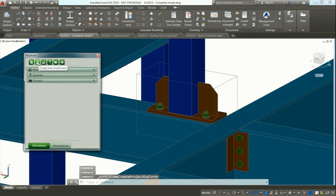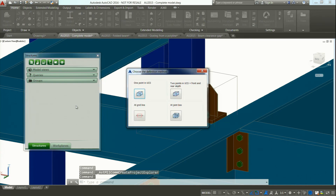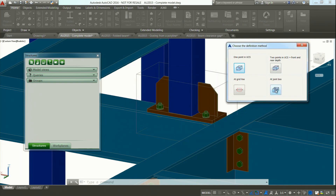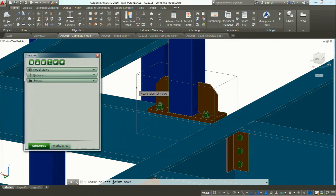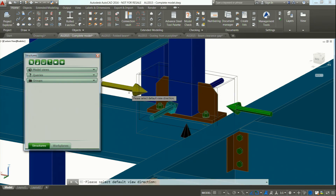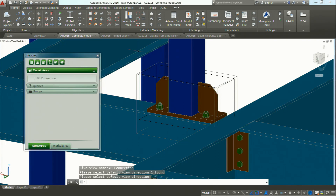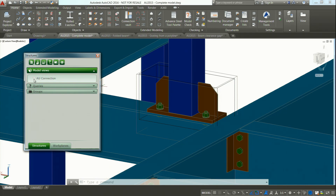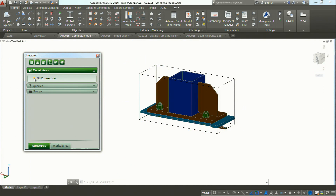Now I would like to show you how to display the project explorer. There are some possibilities to create model views — I go and say create new model view. I can define a point, two points, or specify a grid line. There is also the possibility to create a view from a joint box — this is what I'm going to use. I would like to create a view from this connection. I give it a name — for example my AU connection. You get some arrows and just need to pick the arrow for your view direction — maybe from the front. Pick the arrow, press Enter, and it appears here. This is my model view. If you want to display only it, click the bubble and you see only this connection.